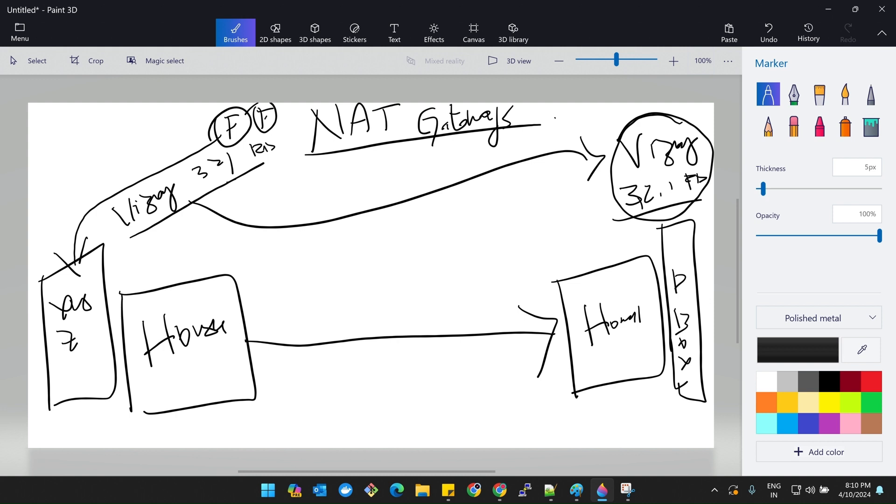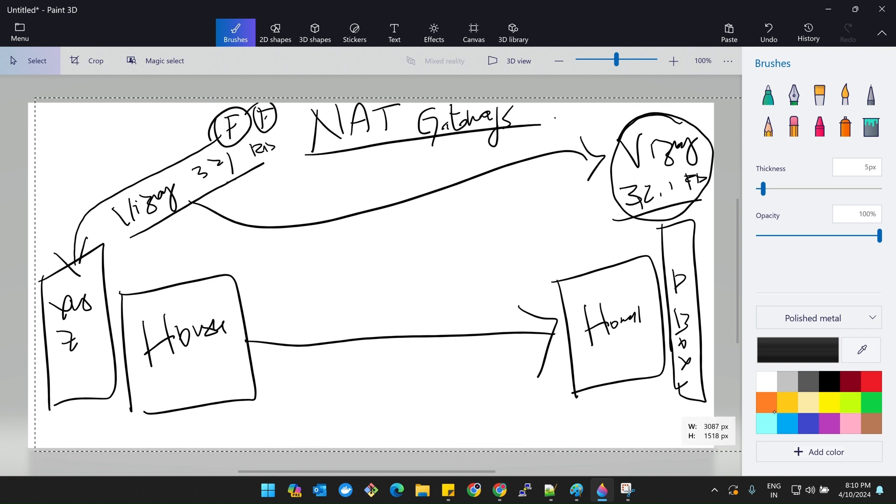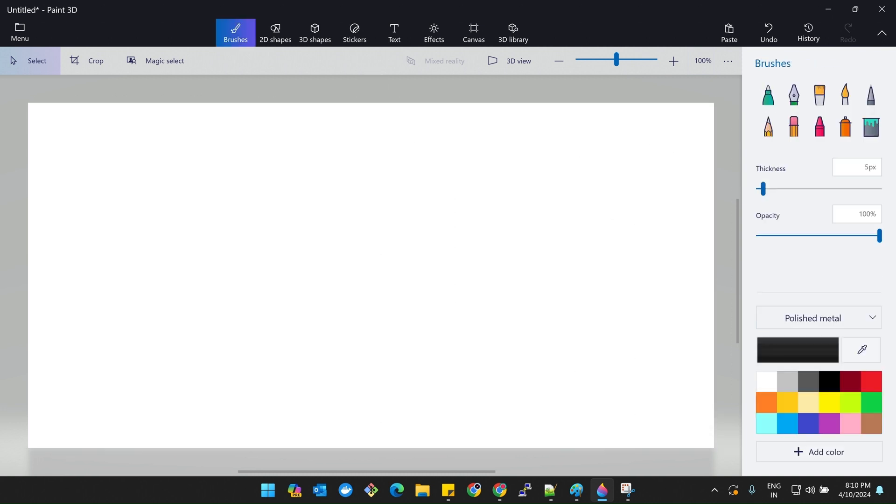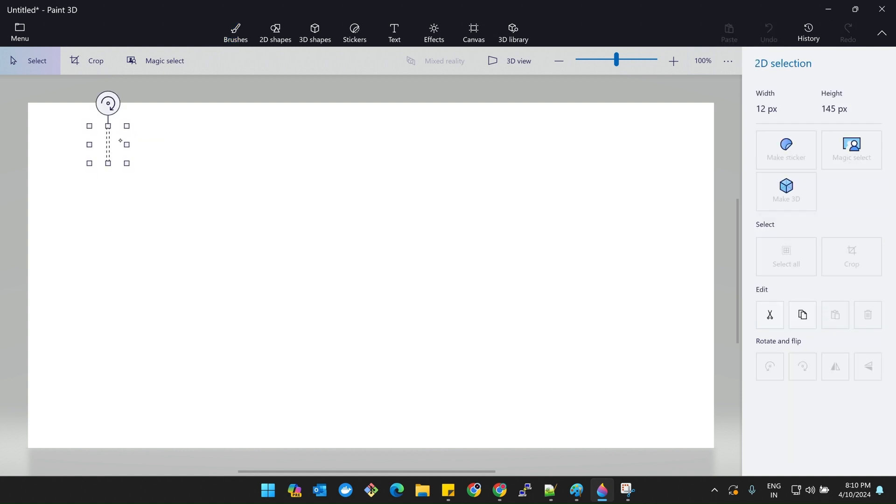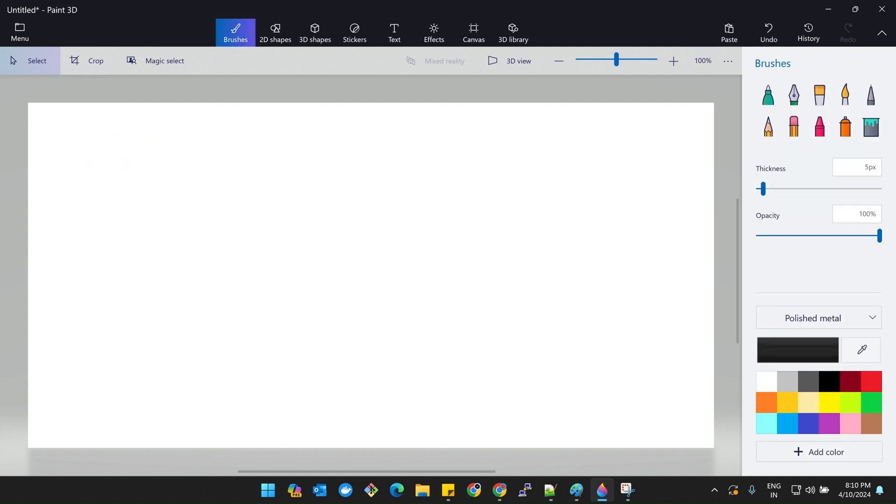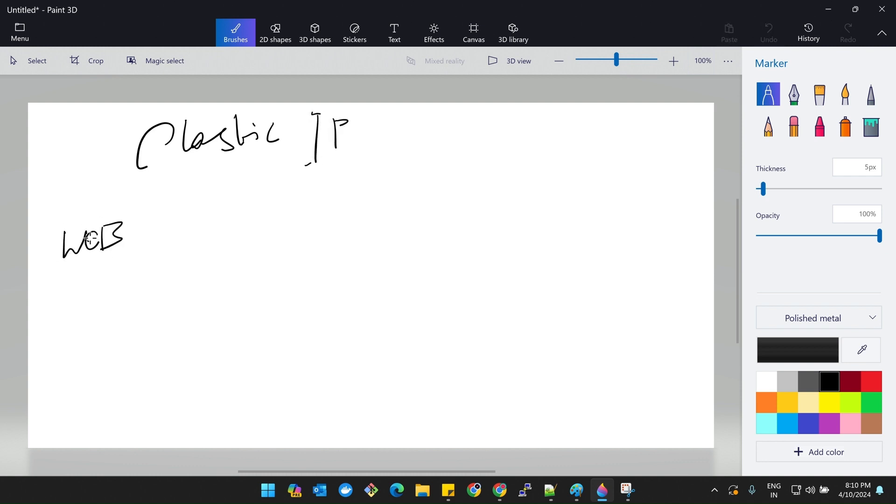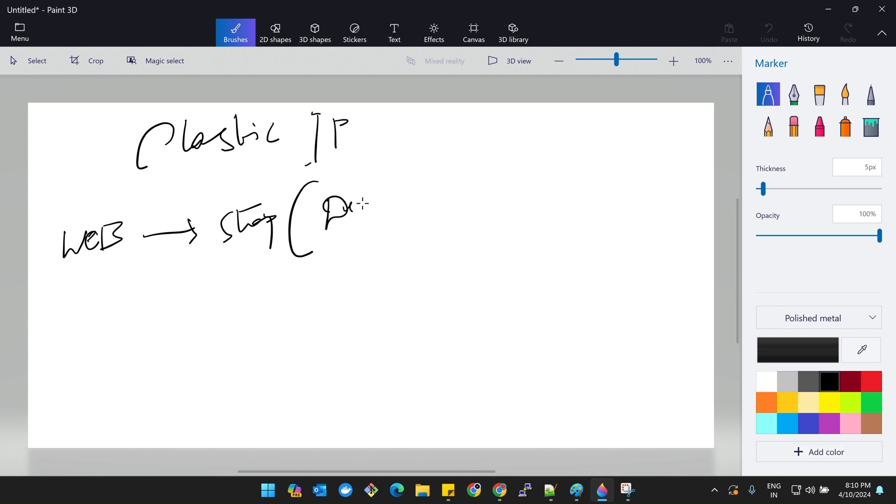The reason why we use this Elastic IP is, imagine you are having a web server. Yesterday I showed you one web server right, ICICI bank. If that instance got stopped for some reasons, if there is no Elastic IP, the default IP will be there. Now the default IP will be changed.